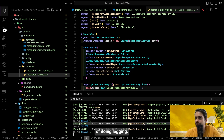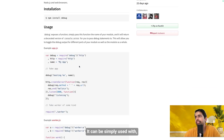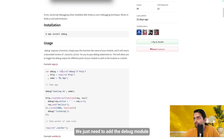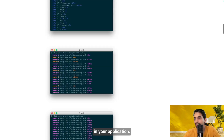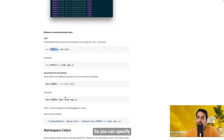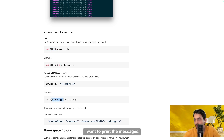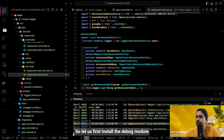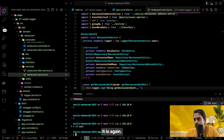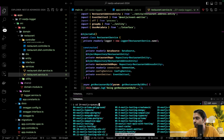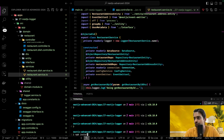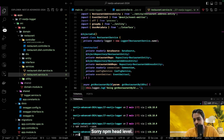Now let's look at a very simple alternative: the debug module. It can be used with any JavaScript or Node.js application. You just add the debug module and start logging. Let's install it — going into the project folder and running pnpm add debug, since we're using a pnpm workspace.